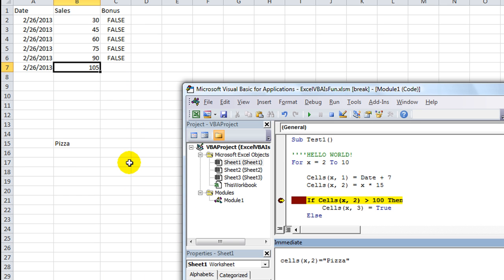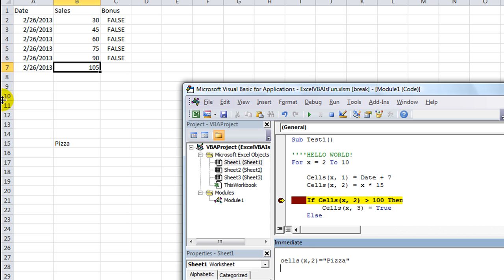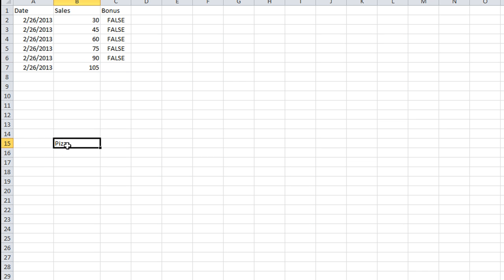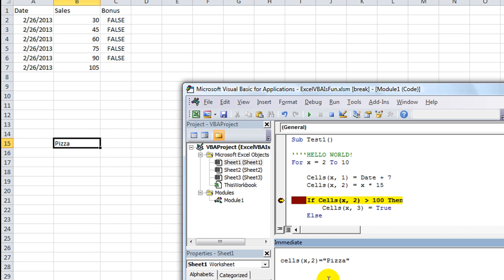X comma 15, where that would be, excuse me, X comma 2, which is row 15 comma 2, is now pizza. And if I change this to X comma 3 equals pizza and I hit enter, it would put it in X comma 3, column 3.